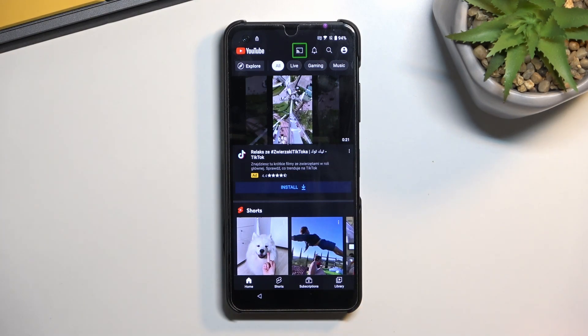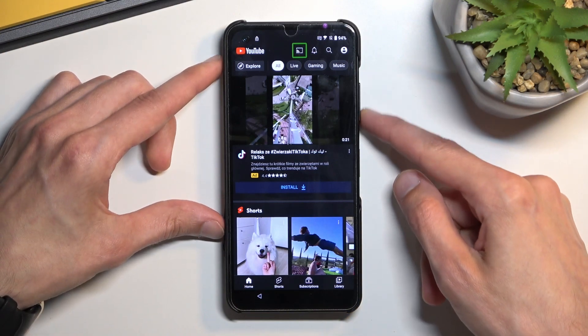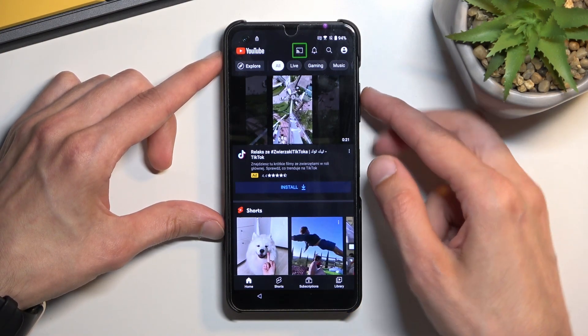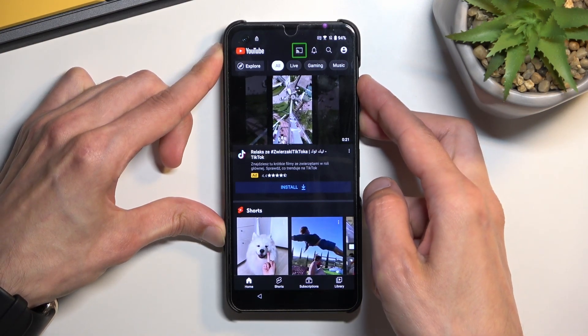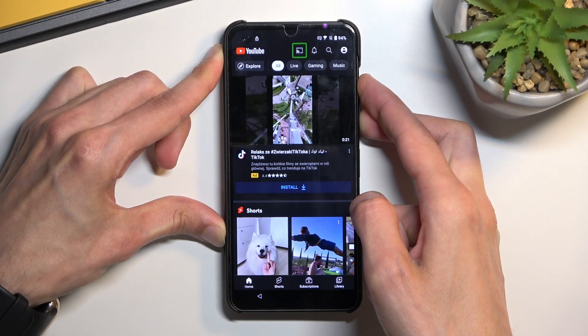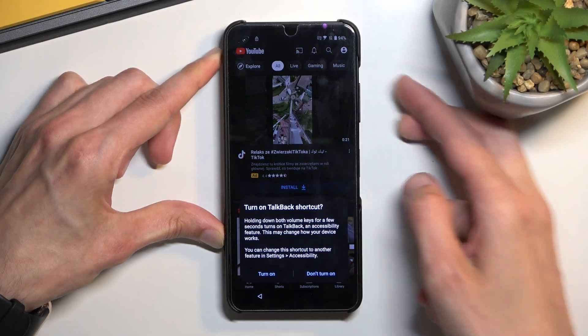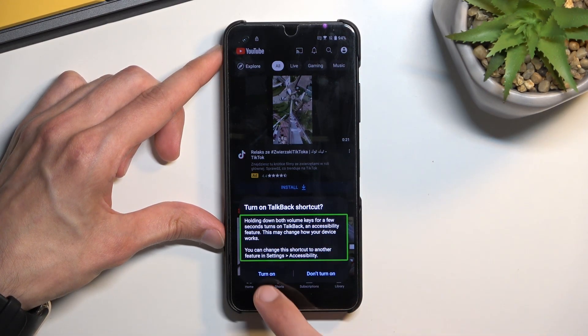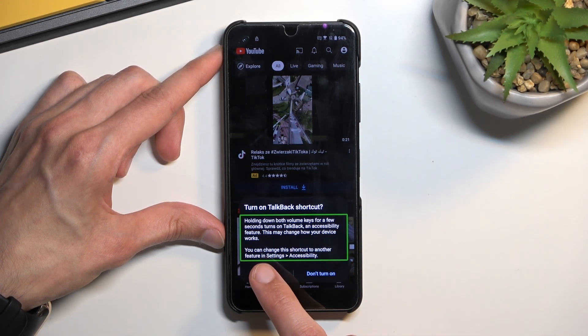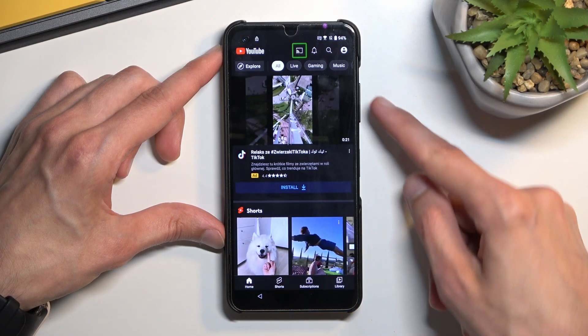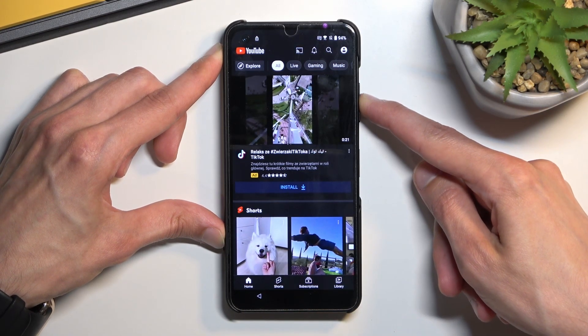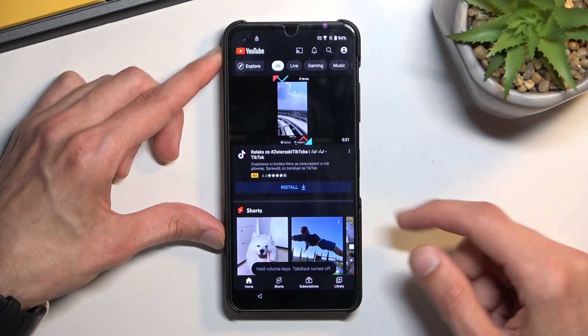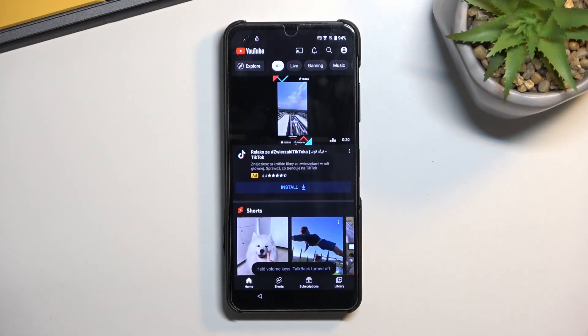So anyway, from here, you want to now hold volume up and down at the same time. Select turn on. And hold those two keys once more. And now we can use display normally.